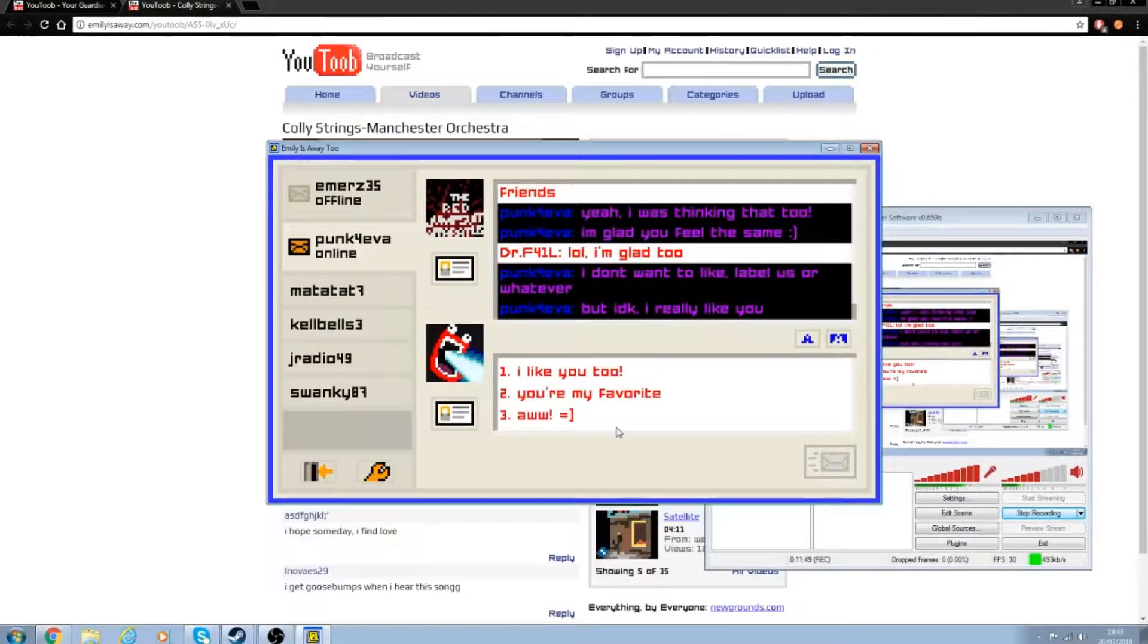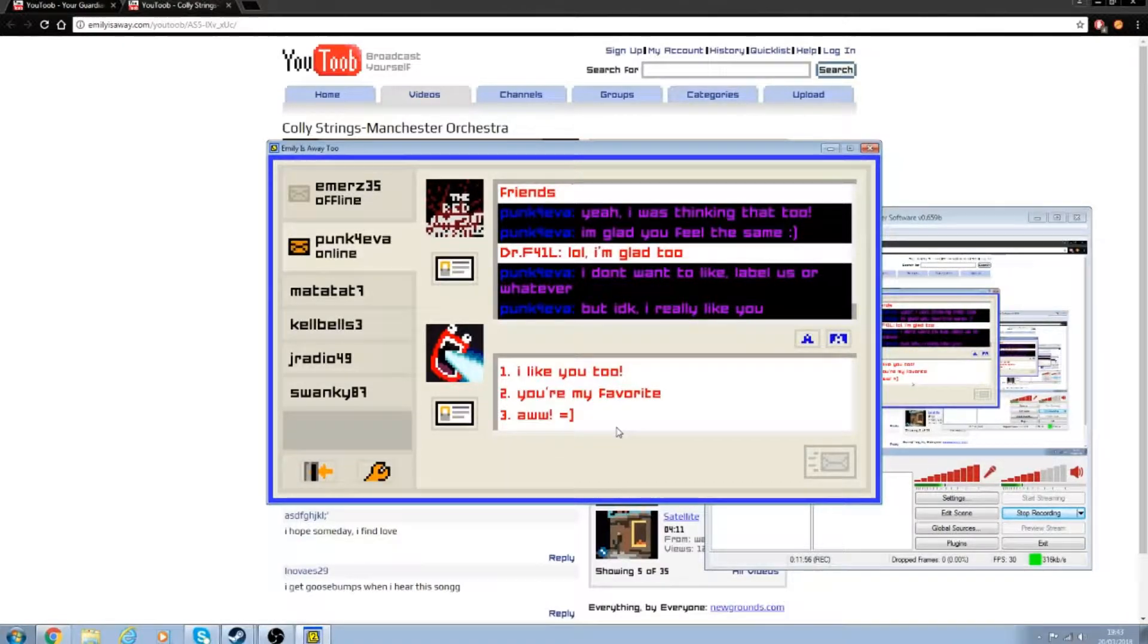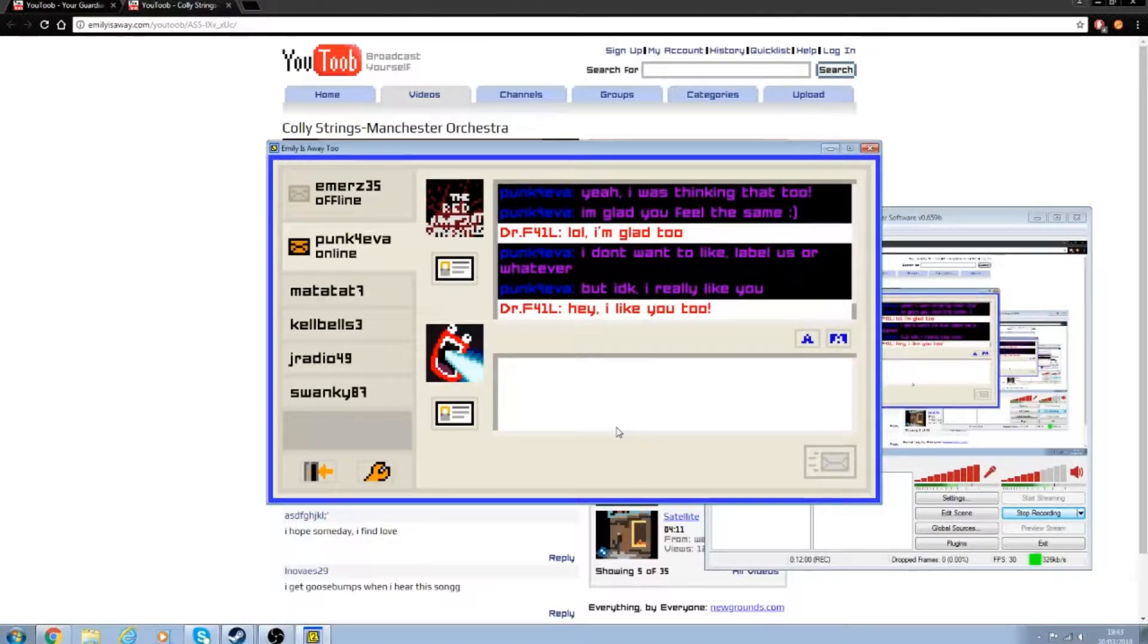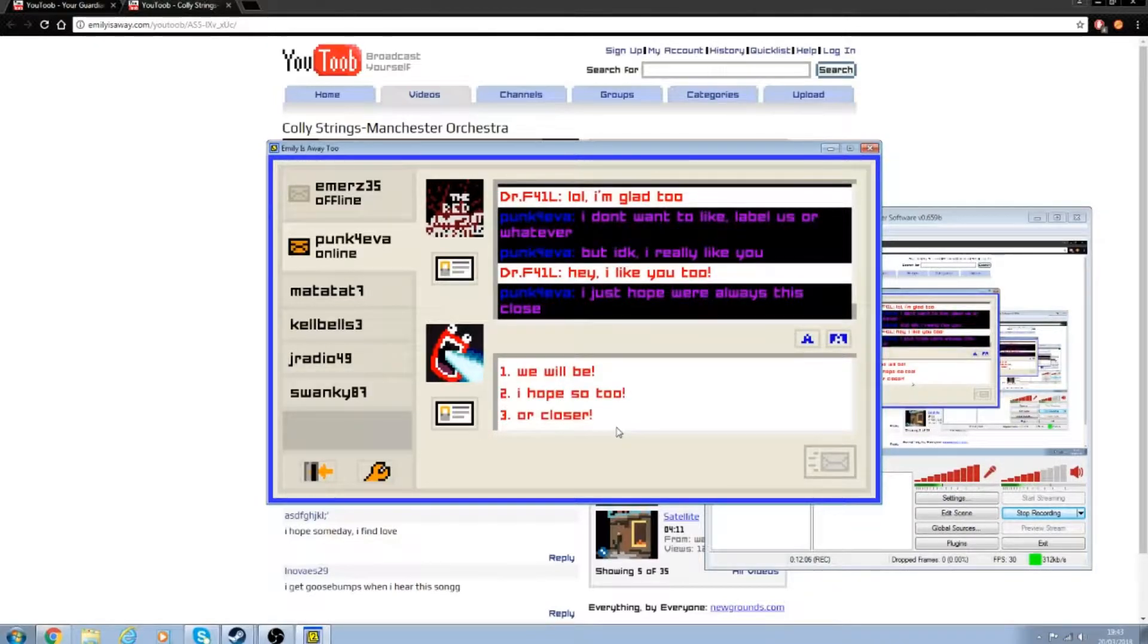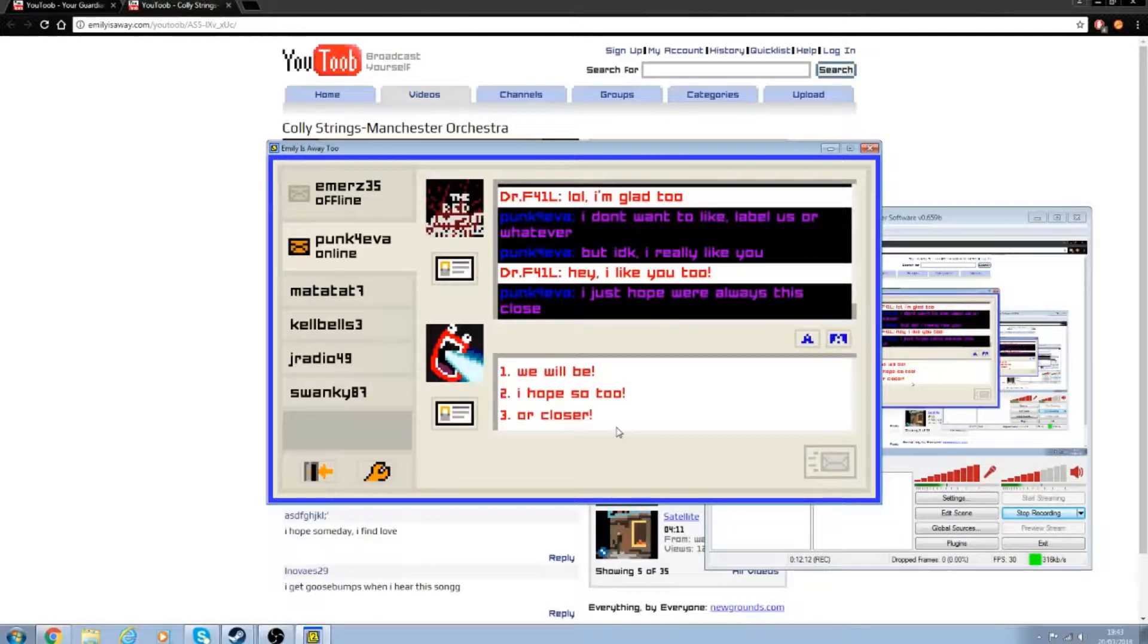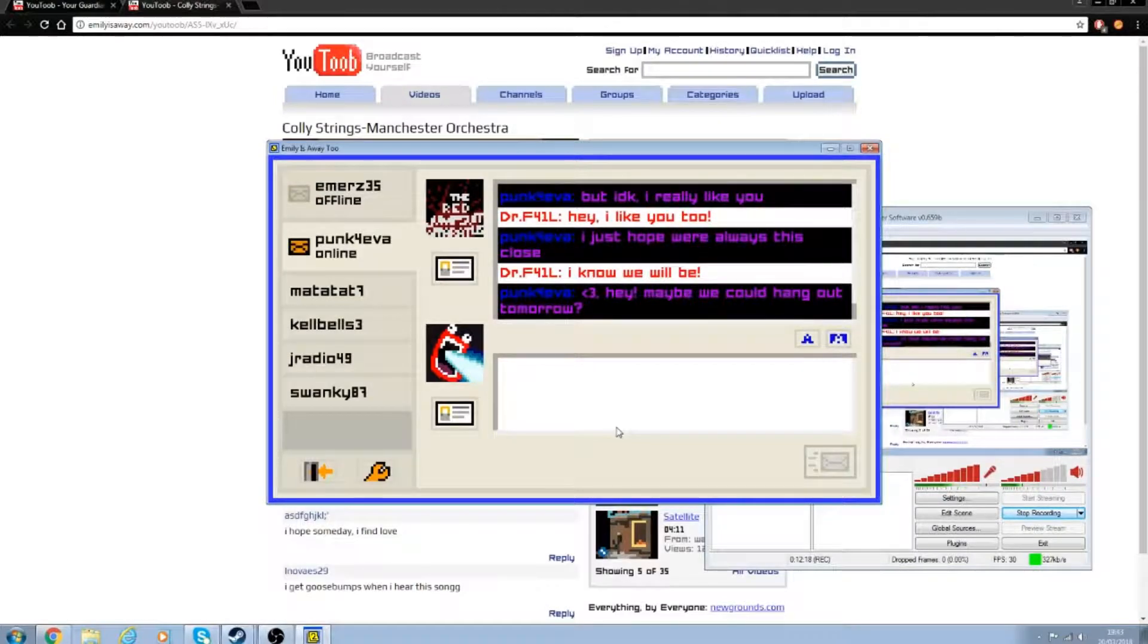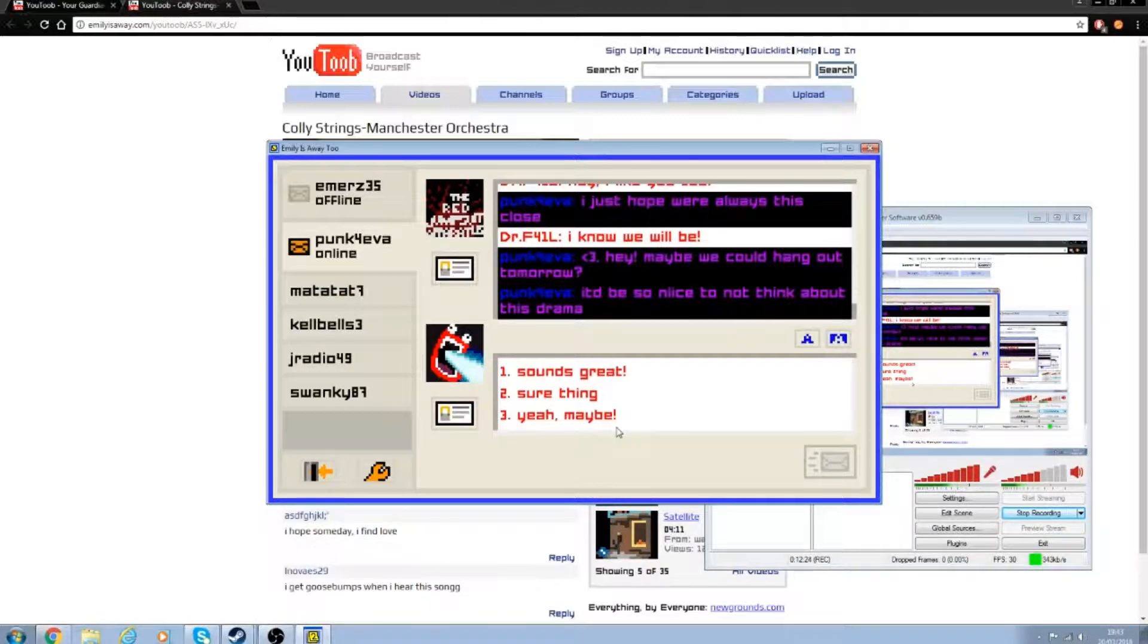I don't know. We're just talking over text, so I don't know what it is either. Yeah, I feel like we're more than friends. Glad you feel the same. Well, I'm glad too.